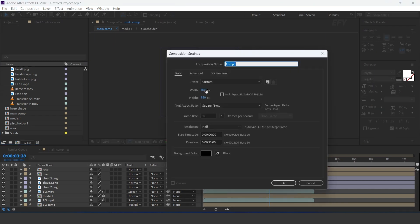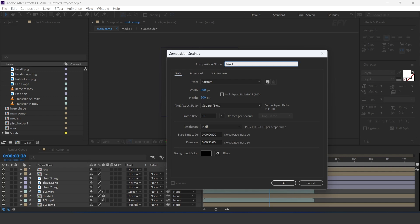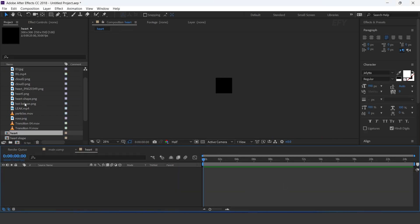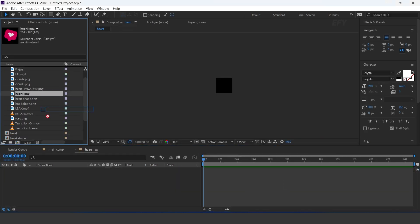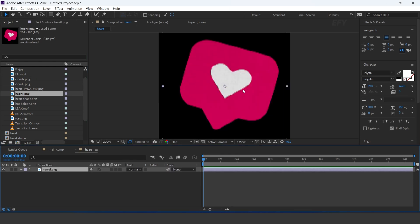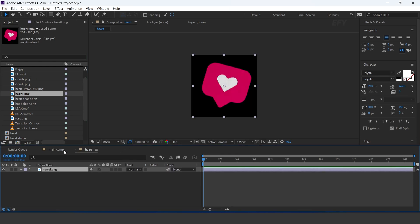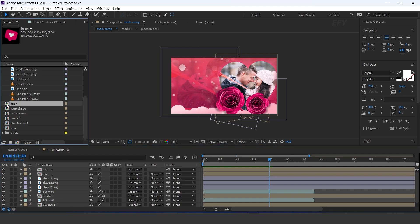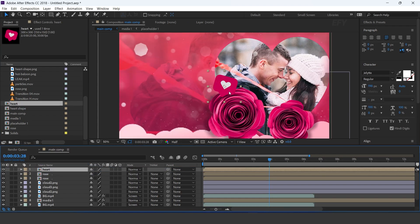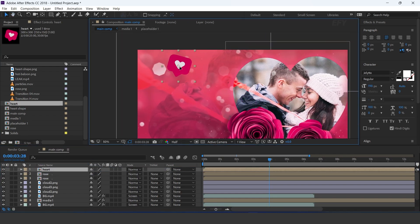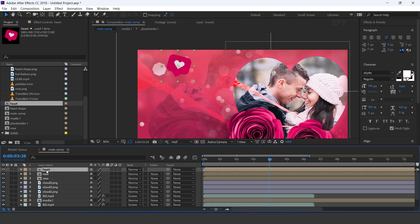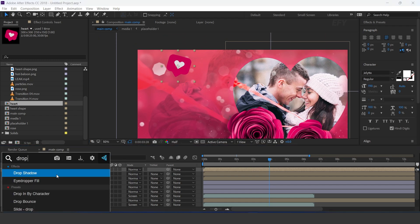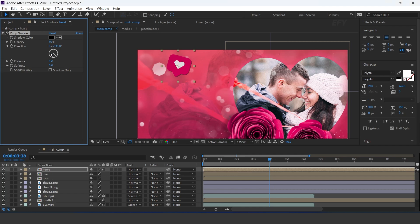Now create a new comp, 300 by 300 pixels — I call this heart. Drag heart image into the timeline. Now go to main comp and drag heart comp into the timeline and adjust them. Apply drop shadow effect — distance 40, softness 45, and opacity 20%.